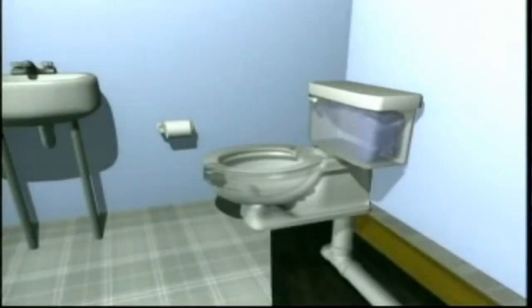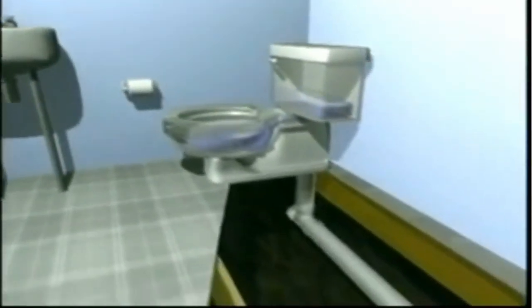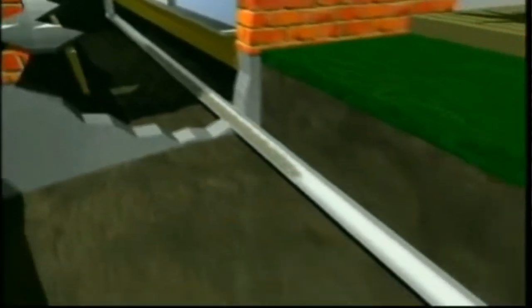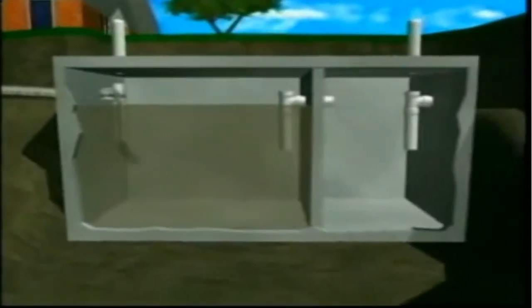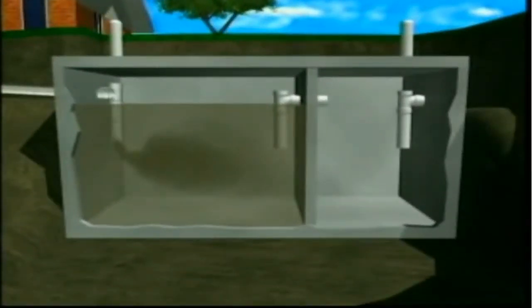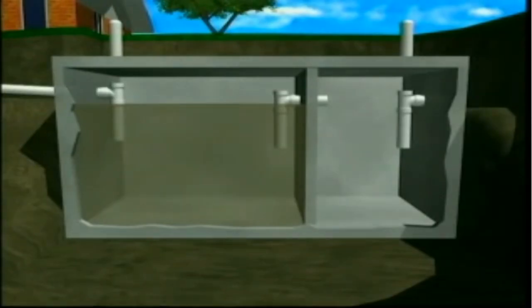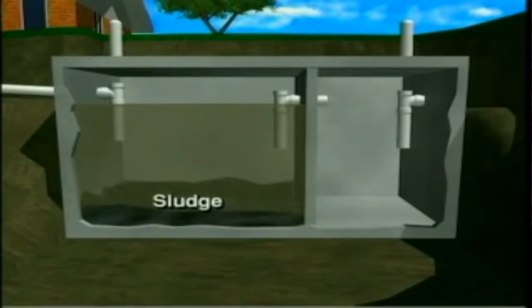Today we'll examine the components of above-ground septic systems as well as their advantages. But first, let's review the three key components. The septic tank is where pre-treatment separation takes place. It's a large concrete, polyethylene, or fiberglass chamber that's buried underground. Household wastewater flows into the septic tank.